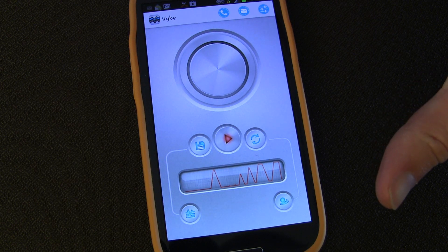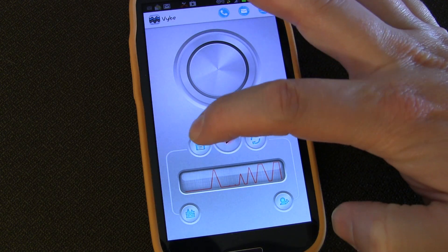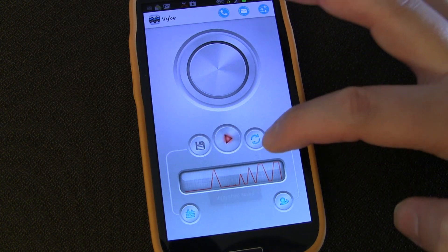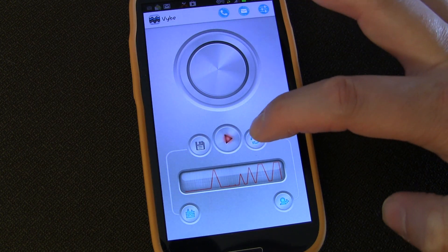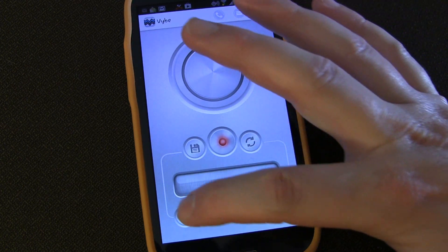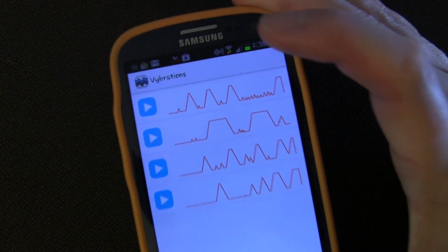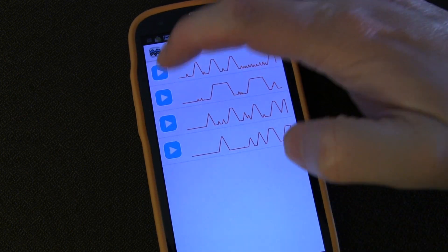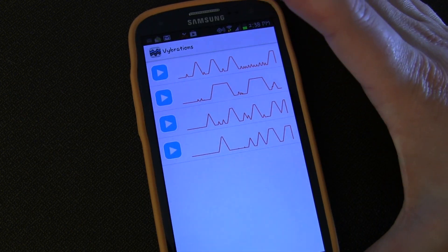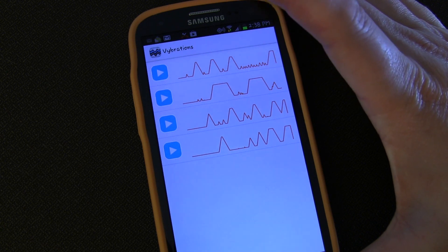You can also play it back by hitting play — you may or may not be able to hear it, but it is definitely playing through. If you want to save it, you click the save button. If you're done with that vibration and want to start over, you hit the reset button. To go to your saved vibrations, you hit the list button, which takes you into your saved vibrations list. You can hit play on any one of them and it'll play through that vibration for you.